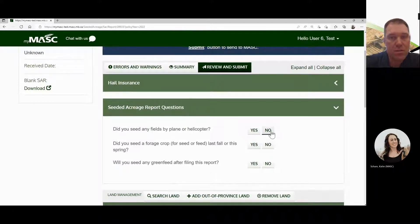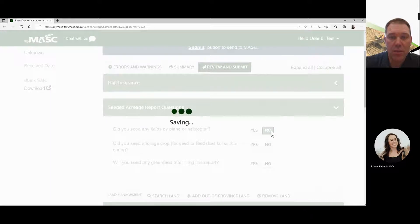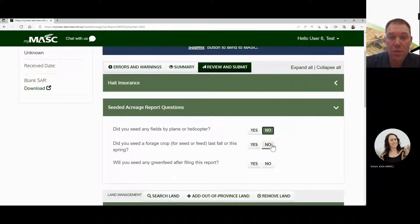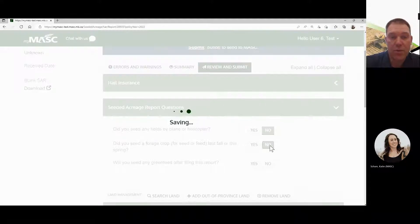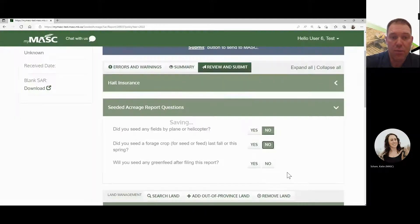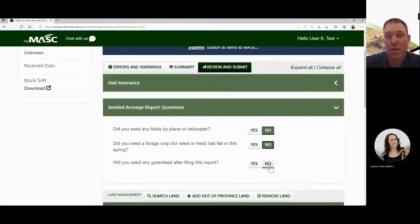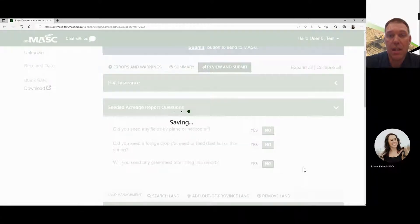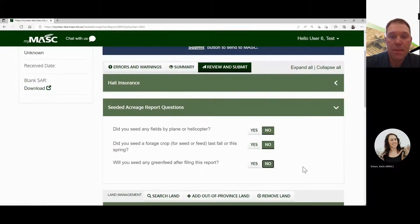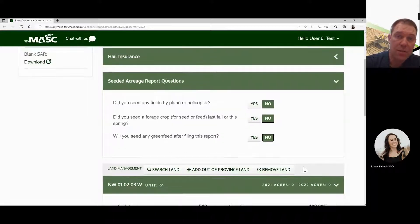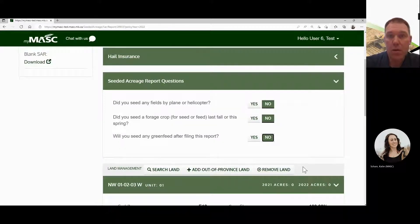The first thing you'll see is the questions — you have to complete these before you submit. Simple ones: did you seed anything by helicopter? Did you seed any forages last fall or this spring? And will you seed any green feed, which is anything seeded after our deadline? We'll answer no to all. If the answer is yes, it'll prompt you with additional questions.